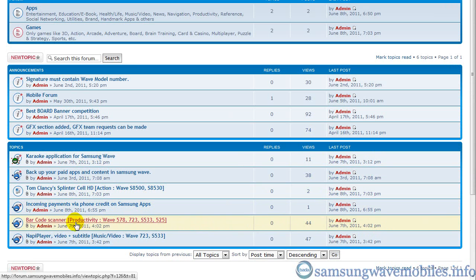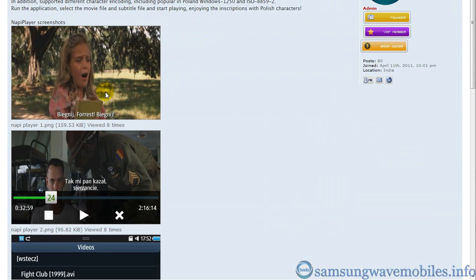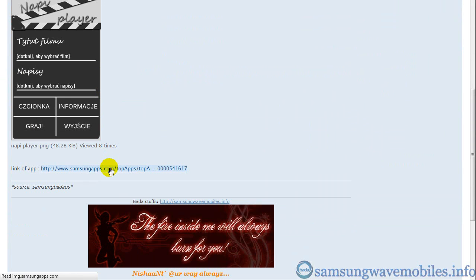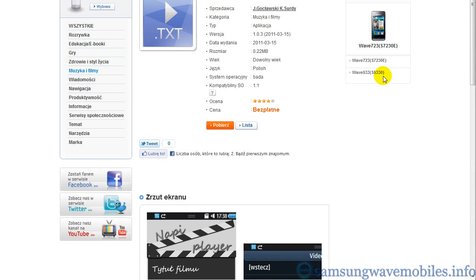Let's say we are going to download the Naviplayer application. It is a Polish application, and I am going to download it from IndianKites. This orange button is for buying or downloading the displayed application.